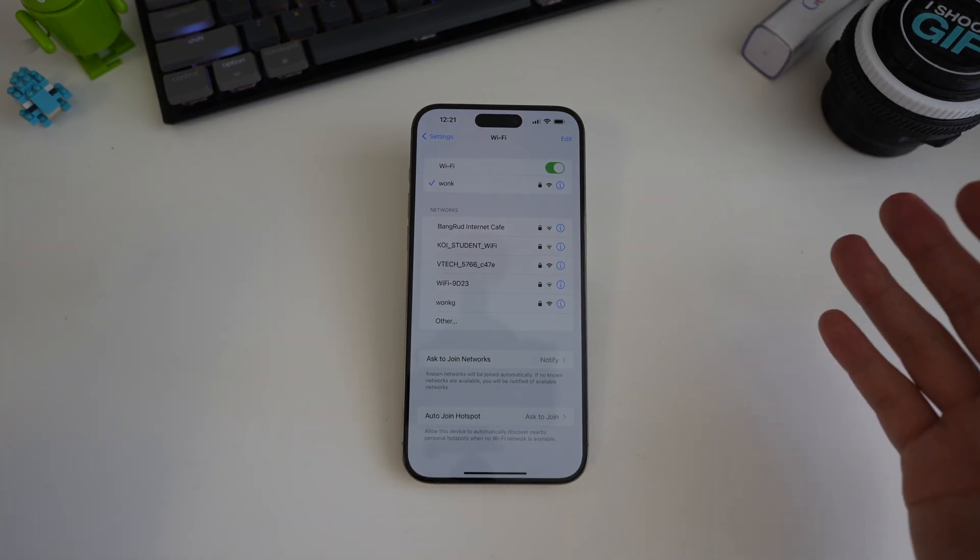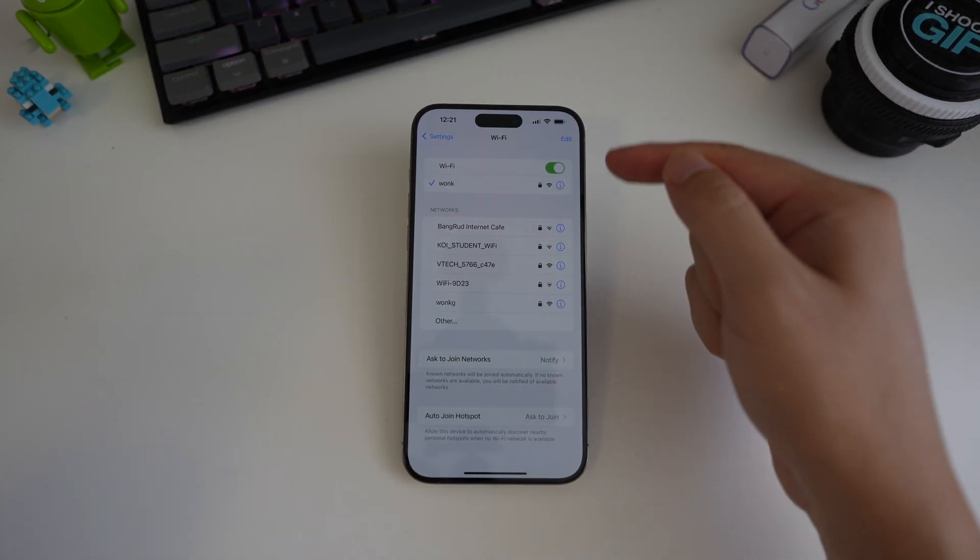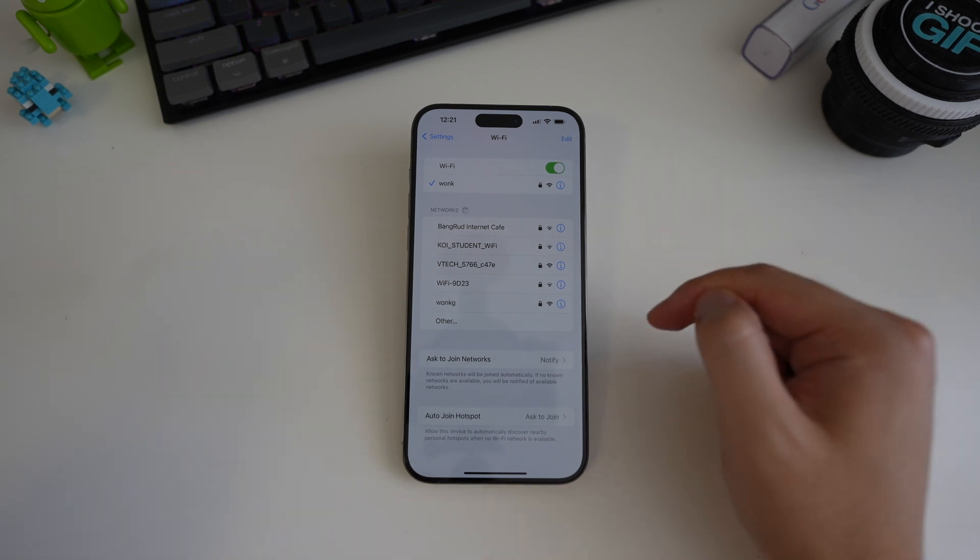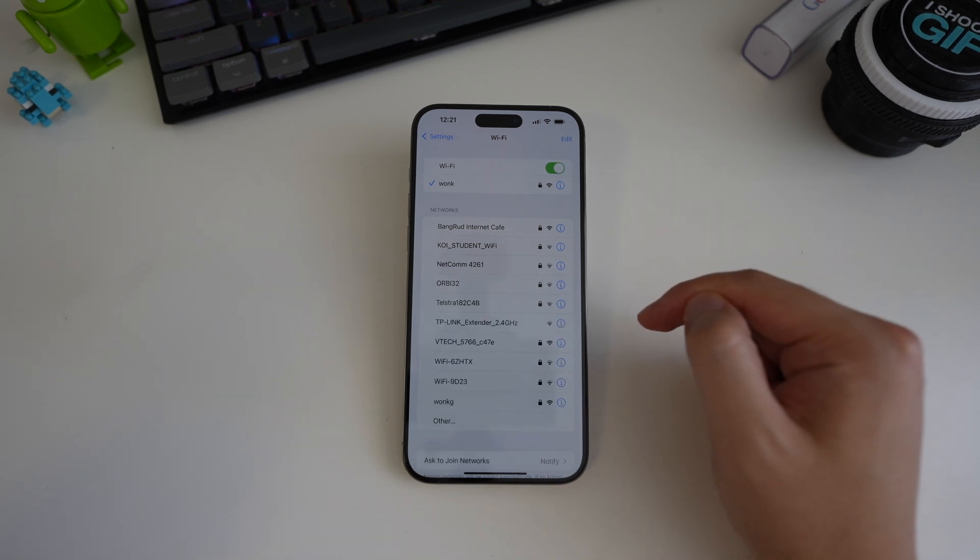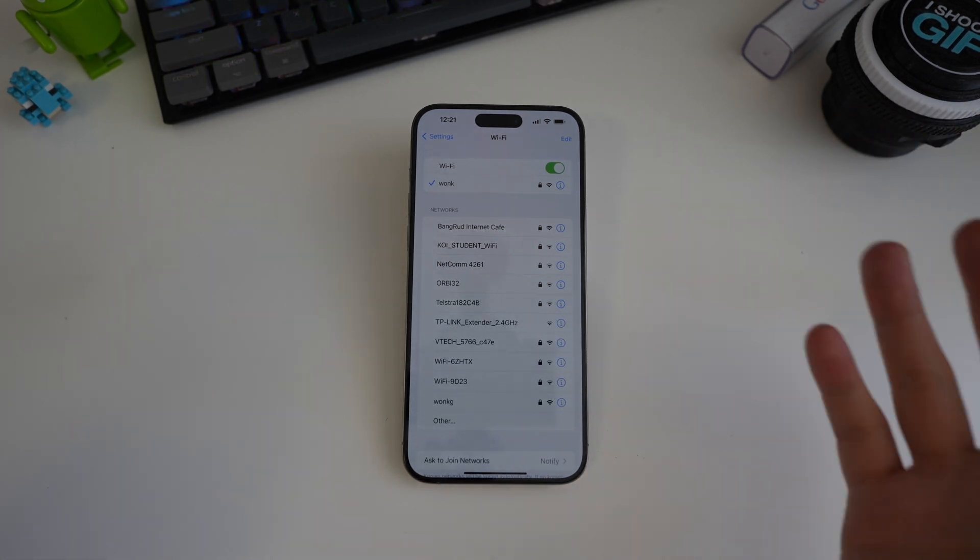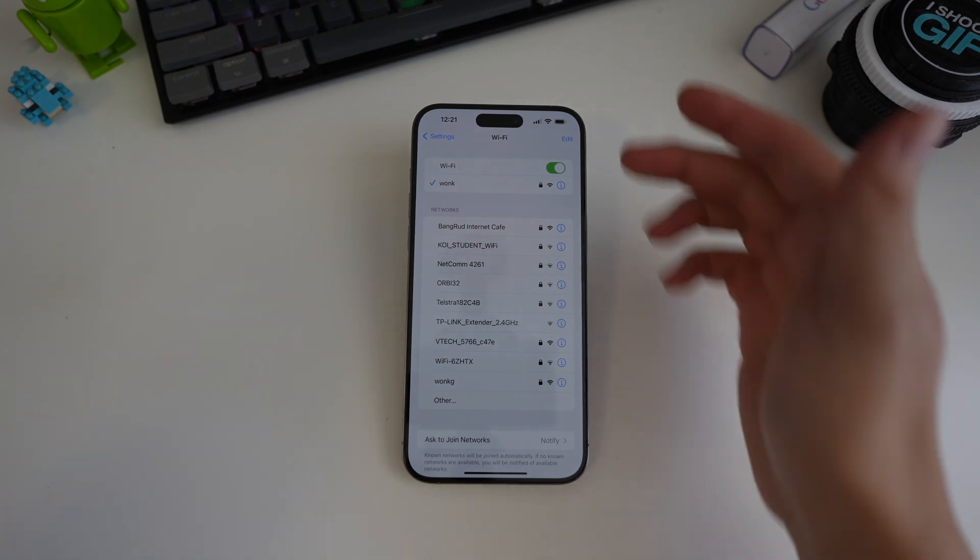It's still a bit annoying because they have to actively open their phone, go to the Wi-Fi list and then tap on your iPhone. And meanwhile, they'll be disconnected from the internet. This is still not perfect.